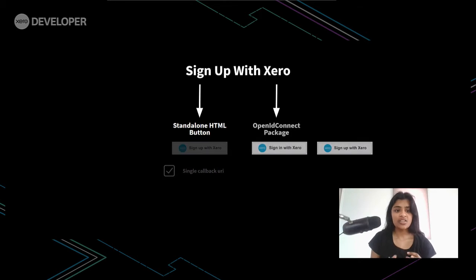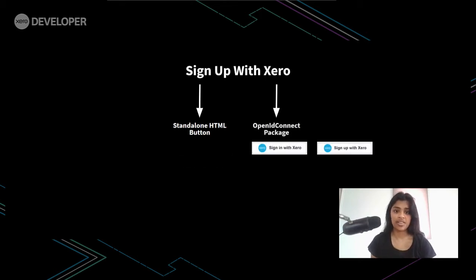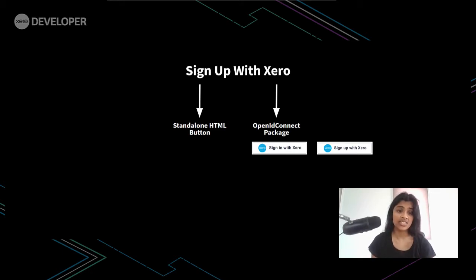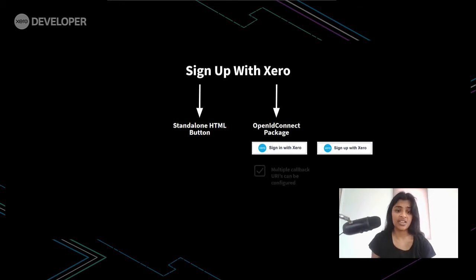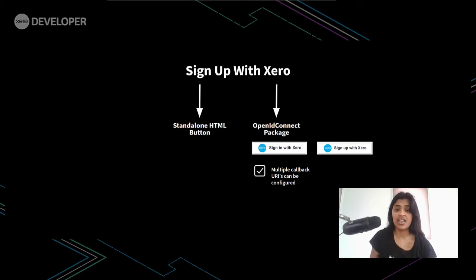The second option provides both sign in and sign up capabilities. This is done by using an open ID package which allows separate authentication schemes to be attached for sign in and sign up respectively. So this might be useful if your application has a separate kickoff point for both sign in and sign up.